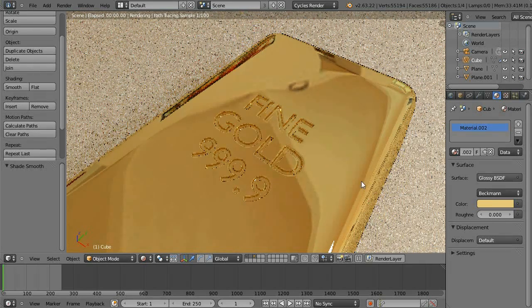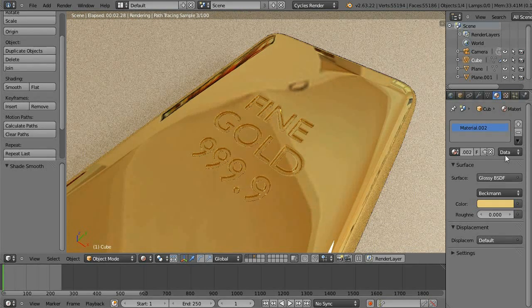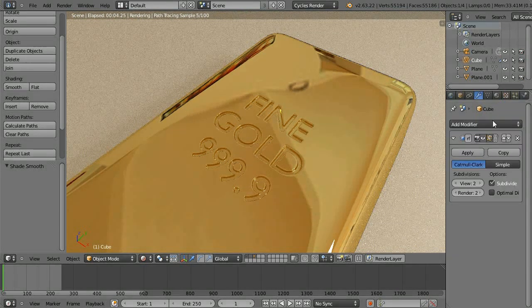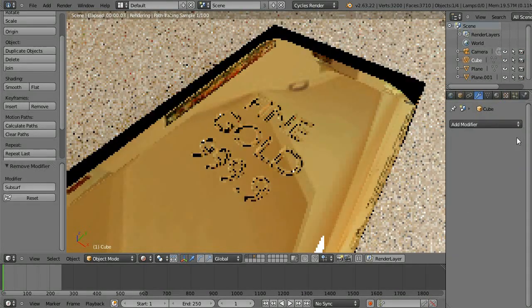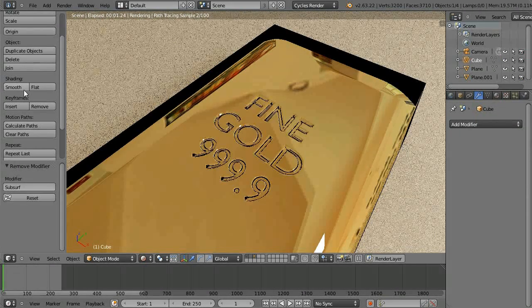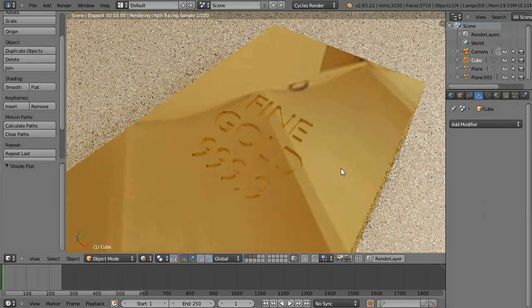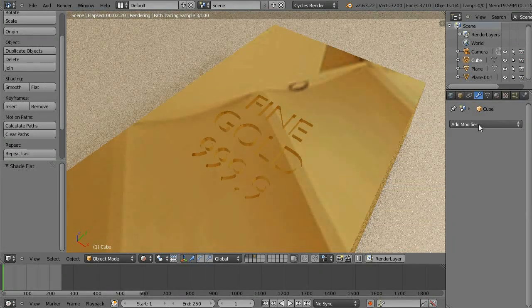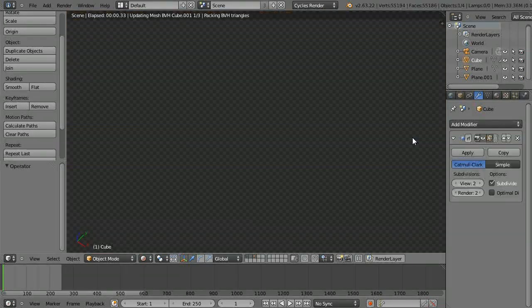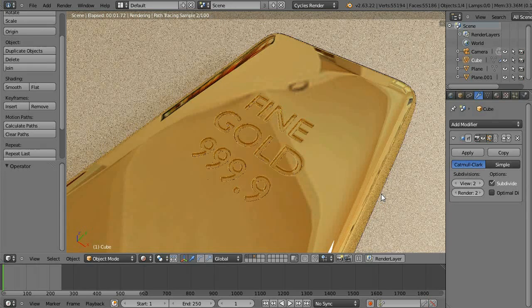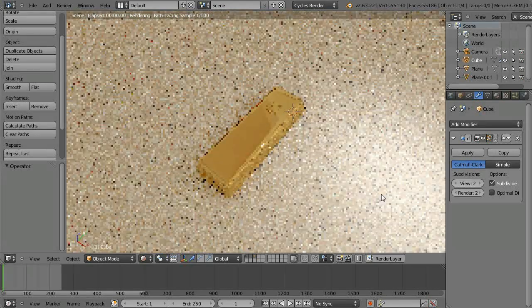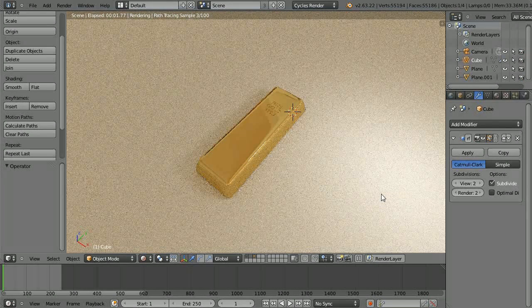Still looks good. Let's take off subdivision surface — there you go, now it's black. So let's put it back on and put on smooth, and you're done.